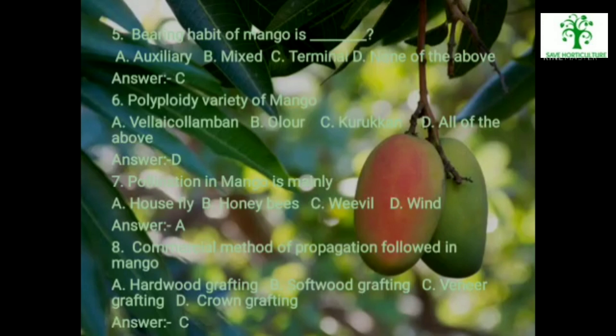Seventh: Pollination in mango is mainly by — options are House fly, Honey bees, Weevil or Wind. The answer is House fly. Eighth: Commercial method of propagation followed in mango — options are Hardwood grafting, Softwood grafting, Veneer grafting, Crown grafting. The answer is Veneer grafting.